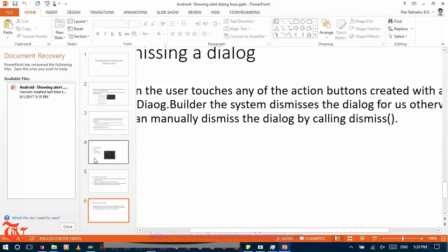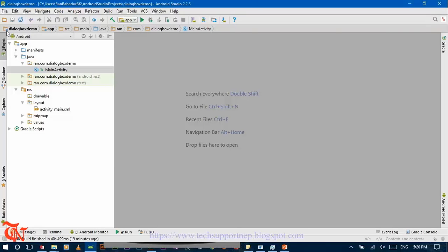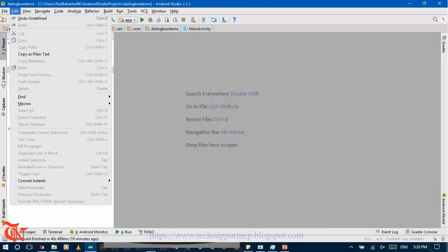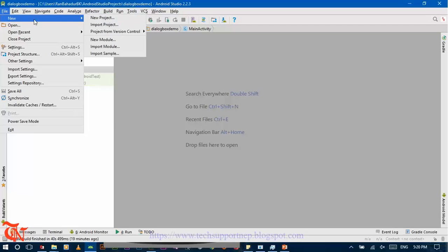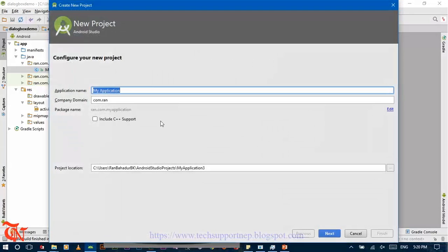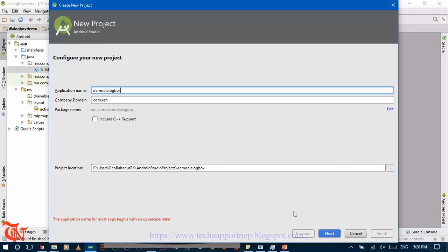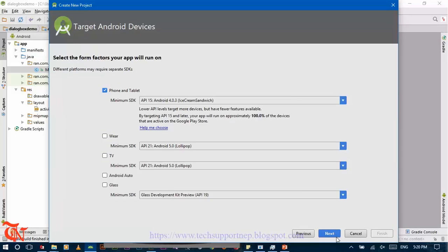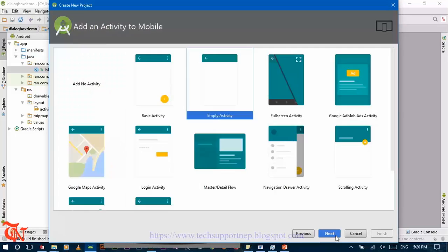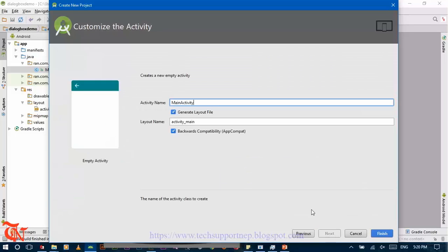Now that's it for the theory part. Let's implement it in Android Studio. First of all open Android Studio, go to File, click on New, start a new project and provide the name of the project as 'Demo Dialog Box', click Next, select Phone and Tablet, click Next, select Empty Activity, click Next.